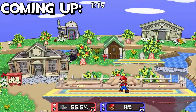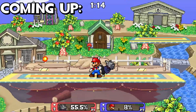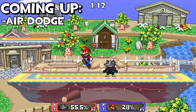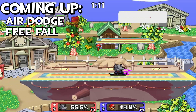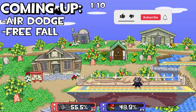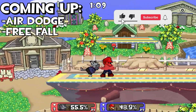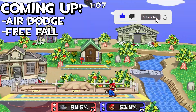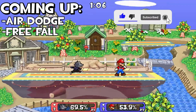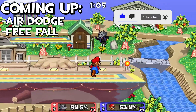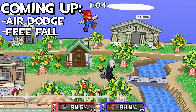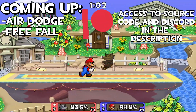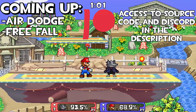Hey there, it's Panel here. In this short video I'll be going over how to add air dodges and freefall states. If this series has been helpful, don't forget to like and subscribe, and if you need any further help or access to additional videos, contact me on Discord through the Patreon in the description.